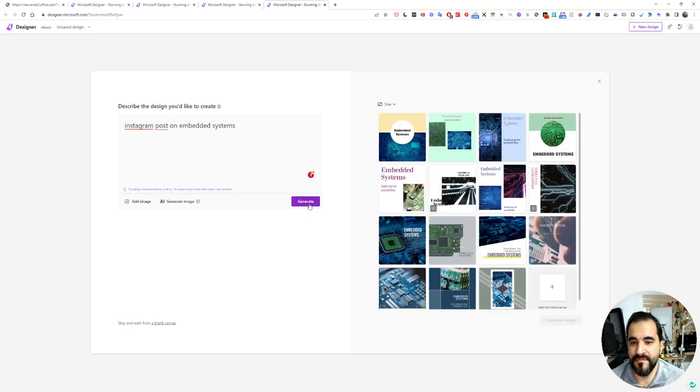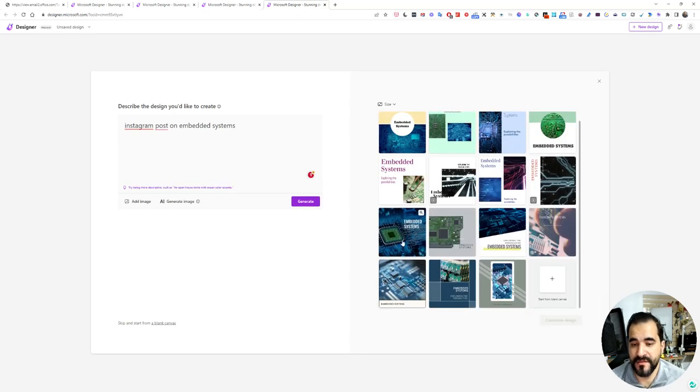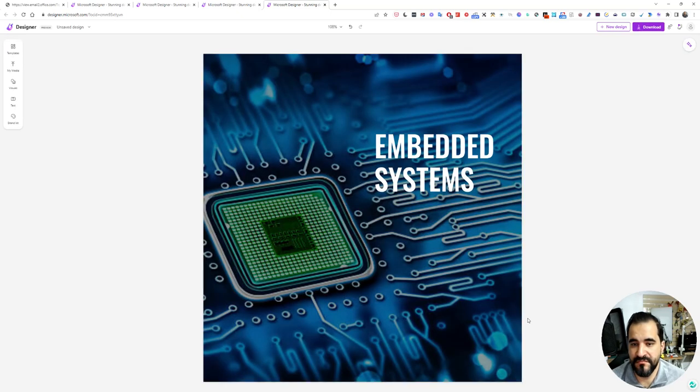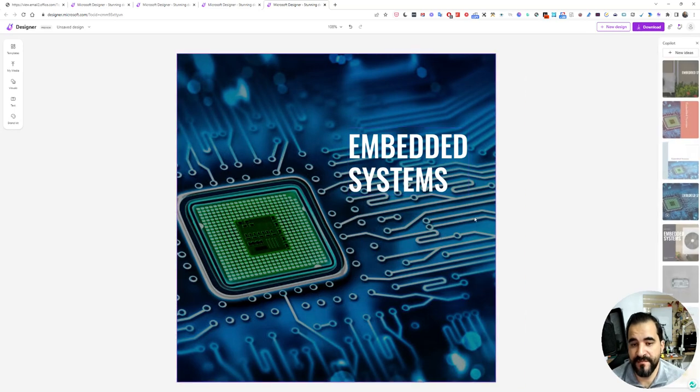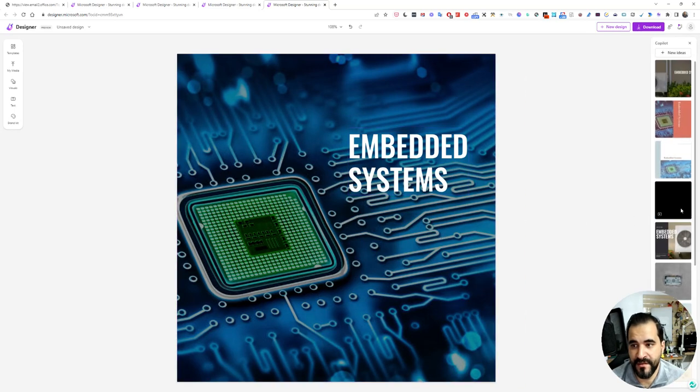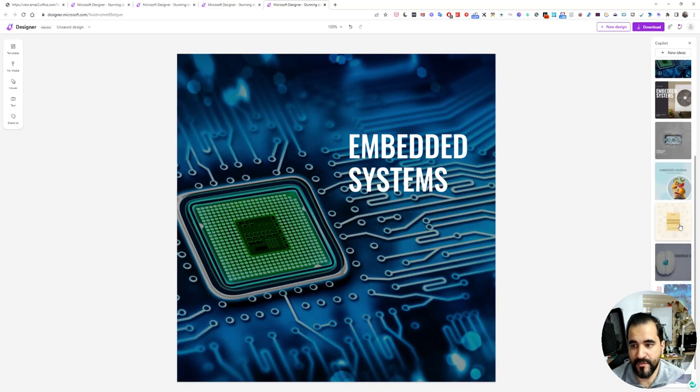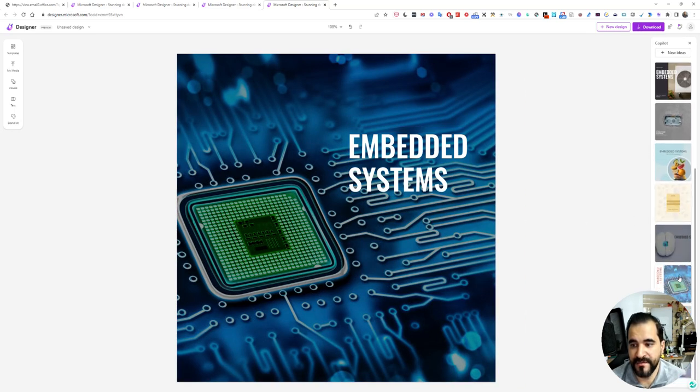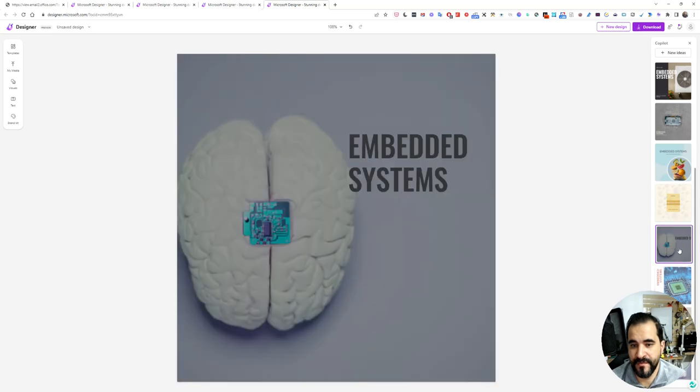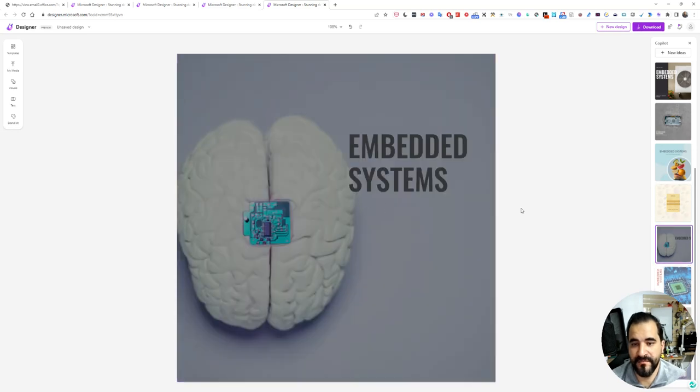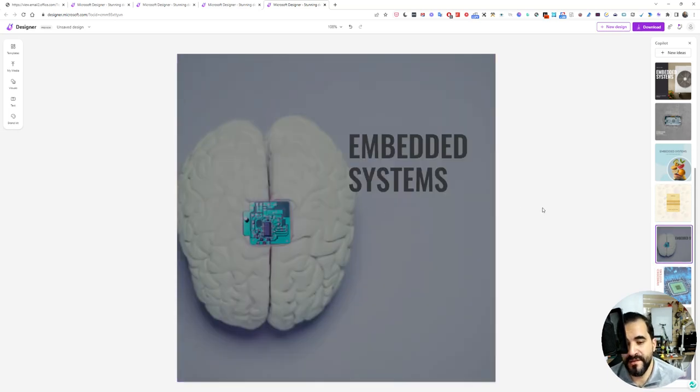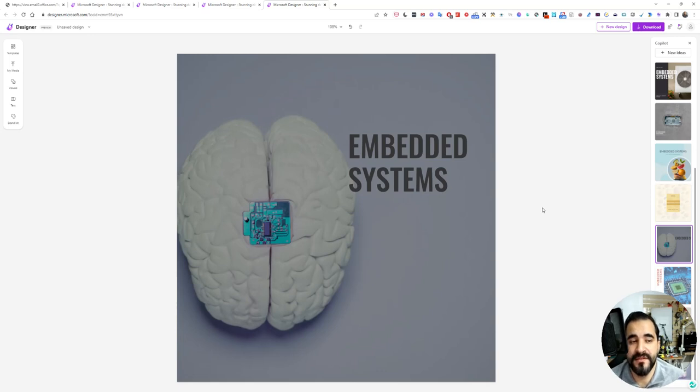I think it will create some designs that are showing embedded system images with the word embedded system. These two are very nice, this one is nice. If we clicked on this, you can see that these are some good designs. This one is a good design as well. I like it, to be honest.